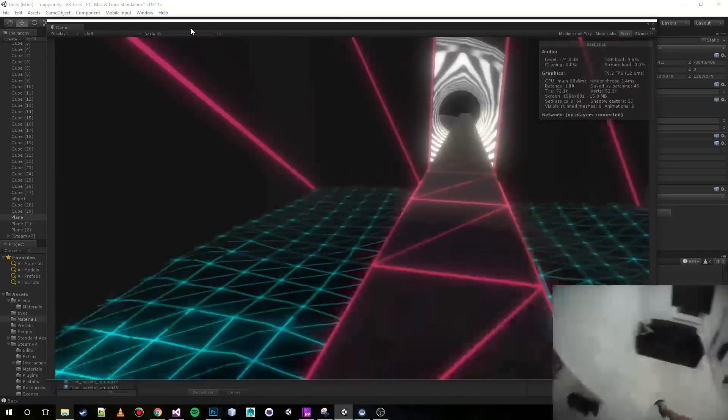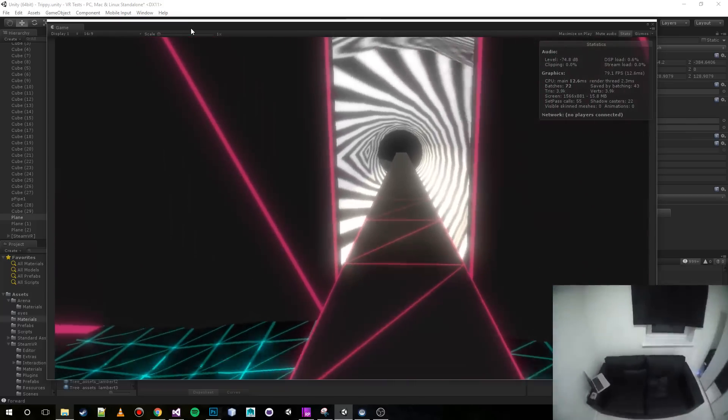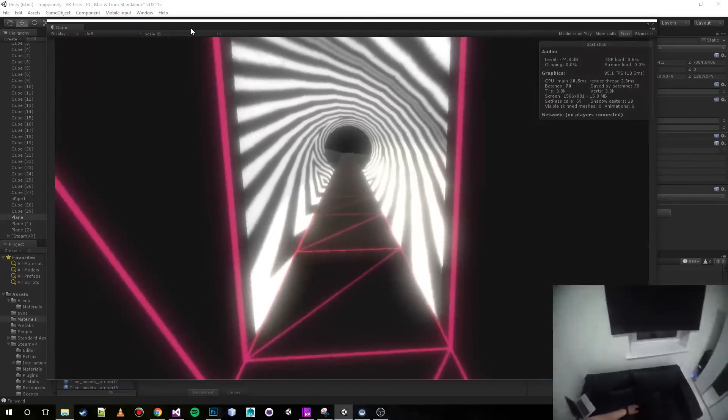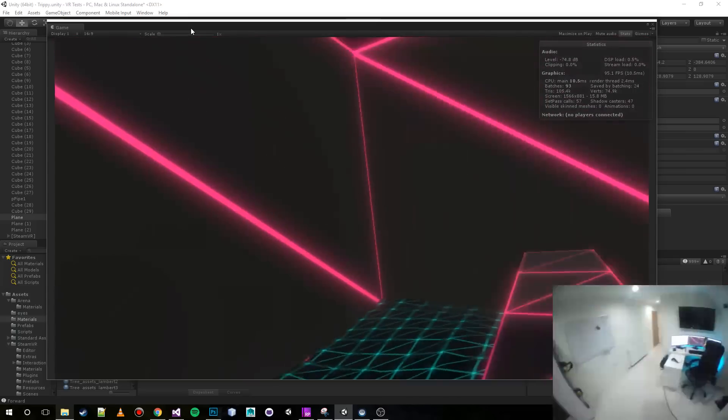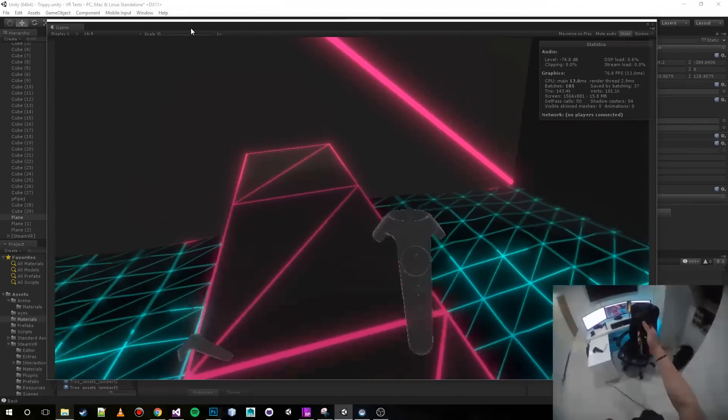Do you know what, the speed of this is actually on par with walking. That's really cool, really cool.